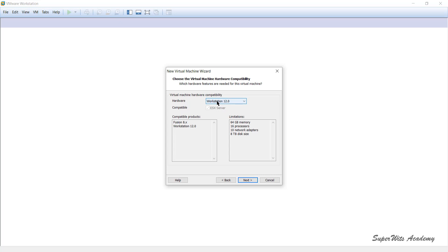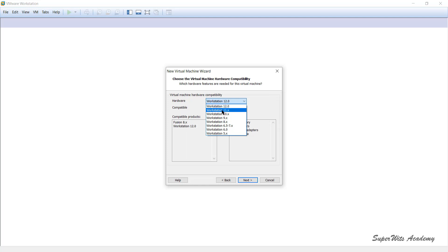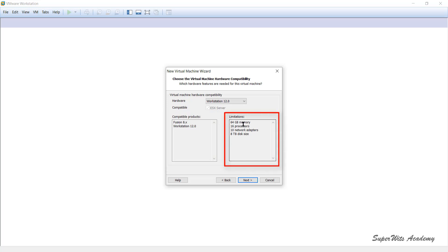Once you select Custom, click Next. The very first step in the wizard asks about virtual machine hardware compatibility — here you define for which particular previous version of Workstation you want to make your virtual machine compatible. For example, Workstation 12.0 is compatible with Fusion 8x. Its limitations include 64 GB of RAM, a maximum of 16 processors, 10 network adapters, and a maximum of 8 TB of disk space.